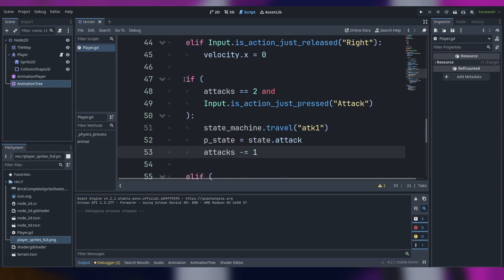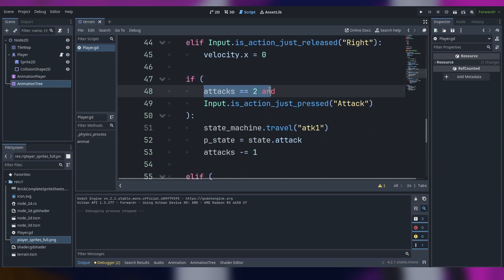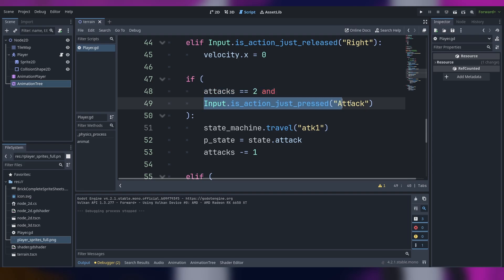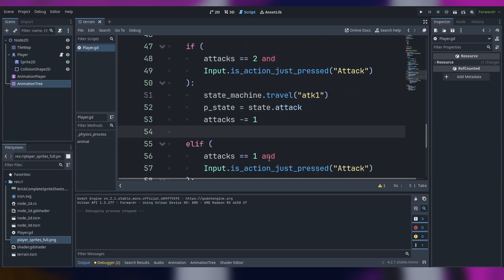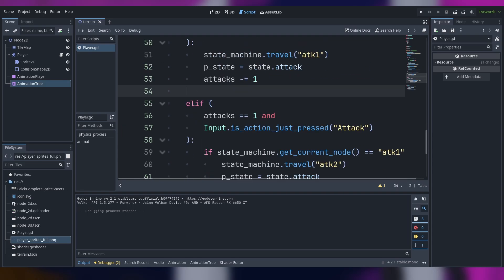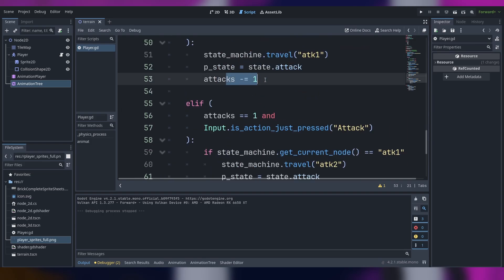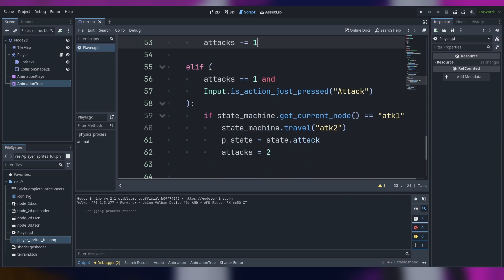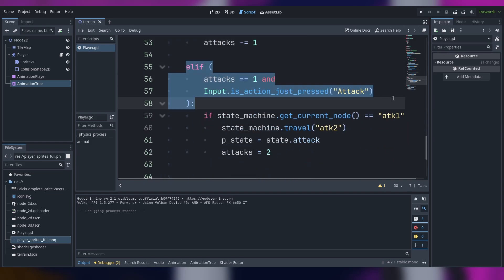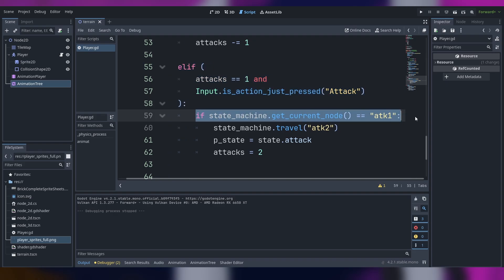The first if statement checks if our attacks are two and the input. After that we have attacks that is not two anymore, it's just one. After it goes past this other elif, it doesn't go past this other one.